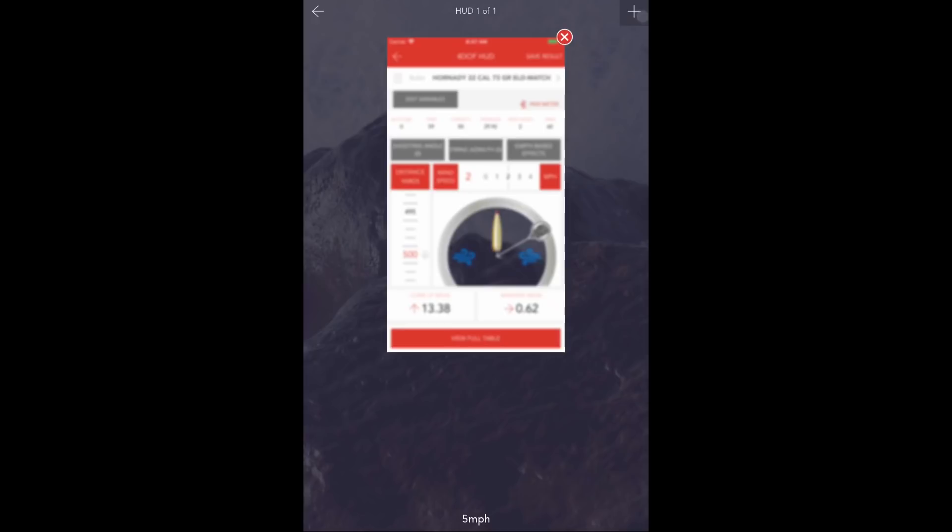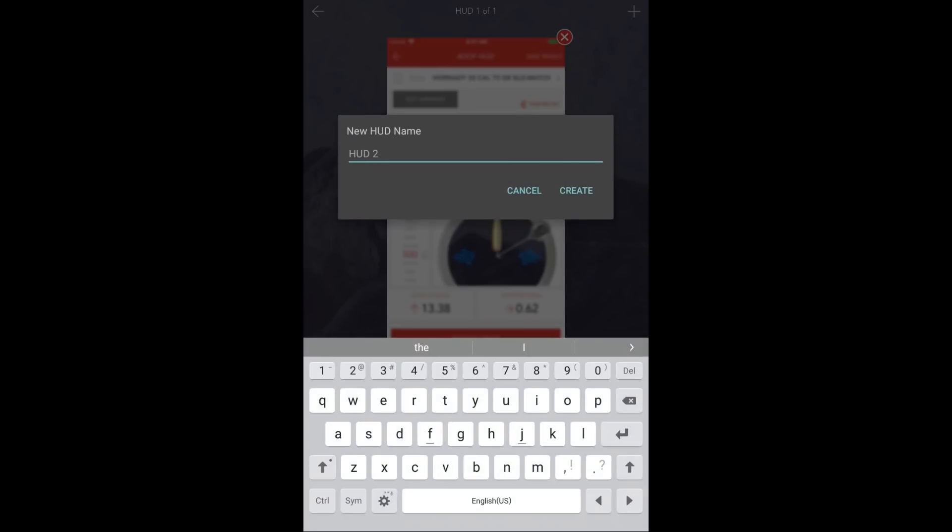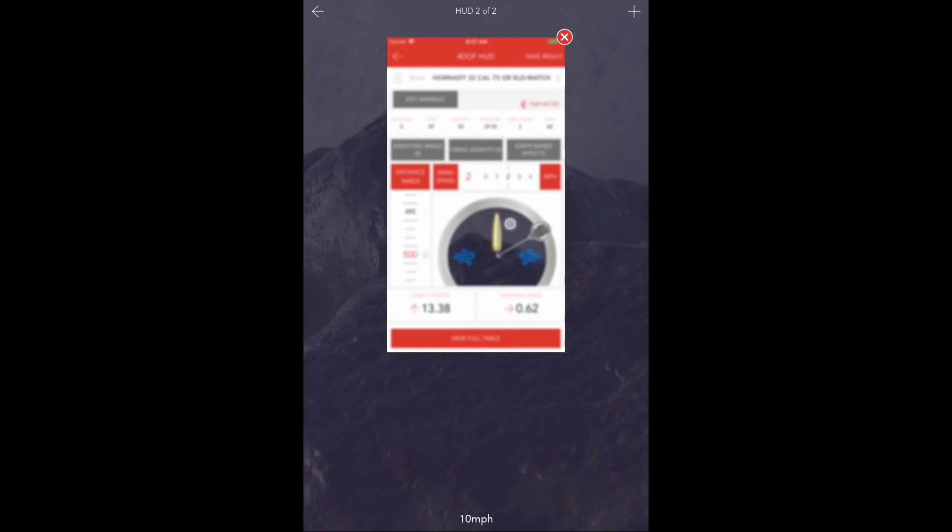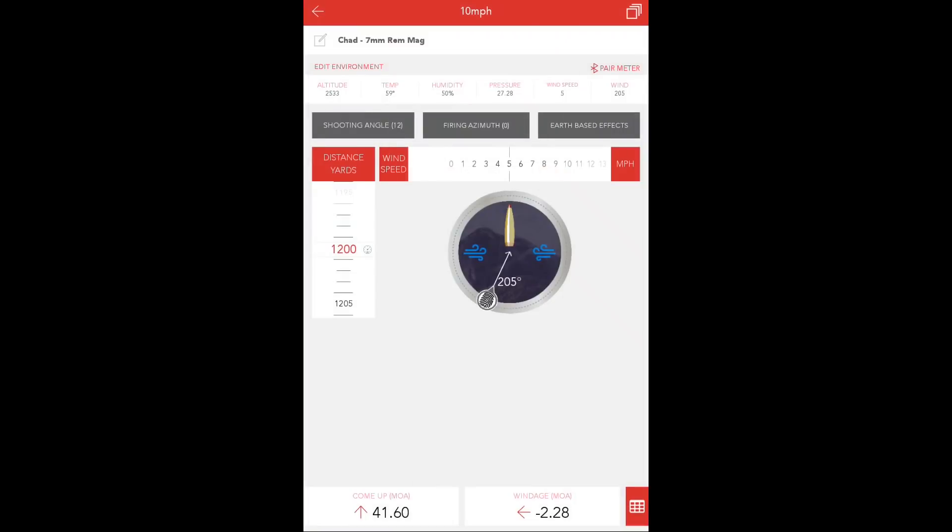We'll press the plus sign to create a second HUD. We'll do this HUD at 10 miles per hour. You'll open that solution screen and update the wind speed to 10 miles per hour.